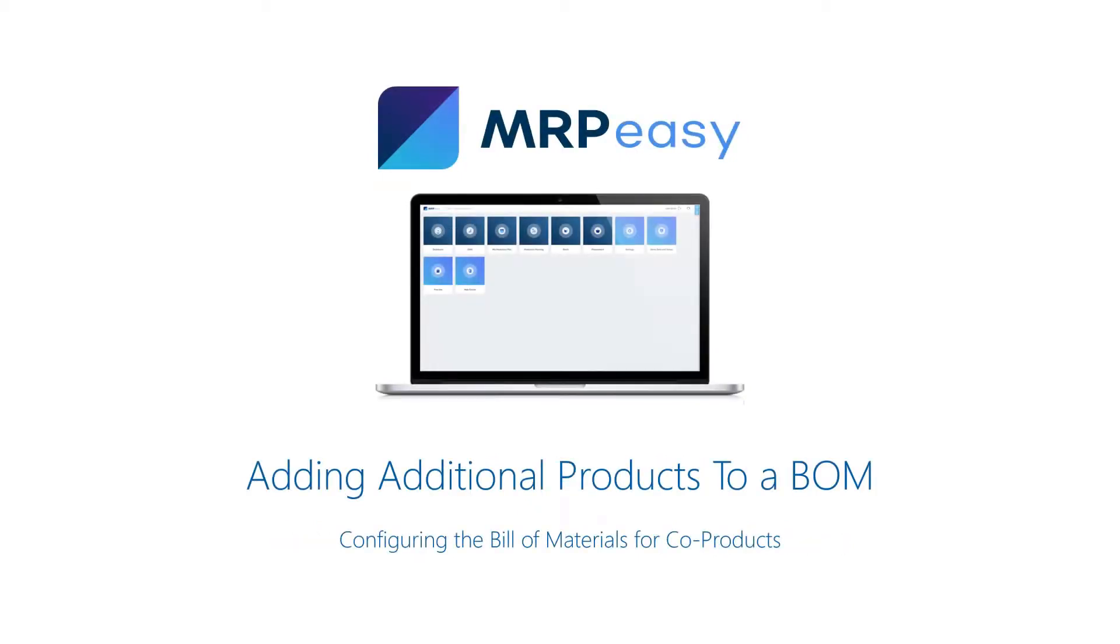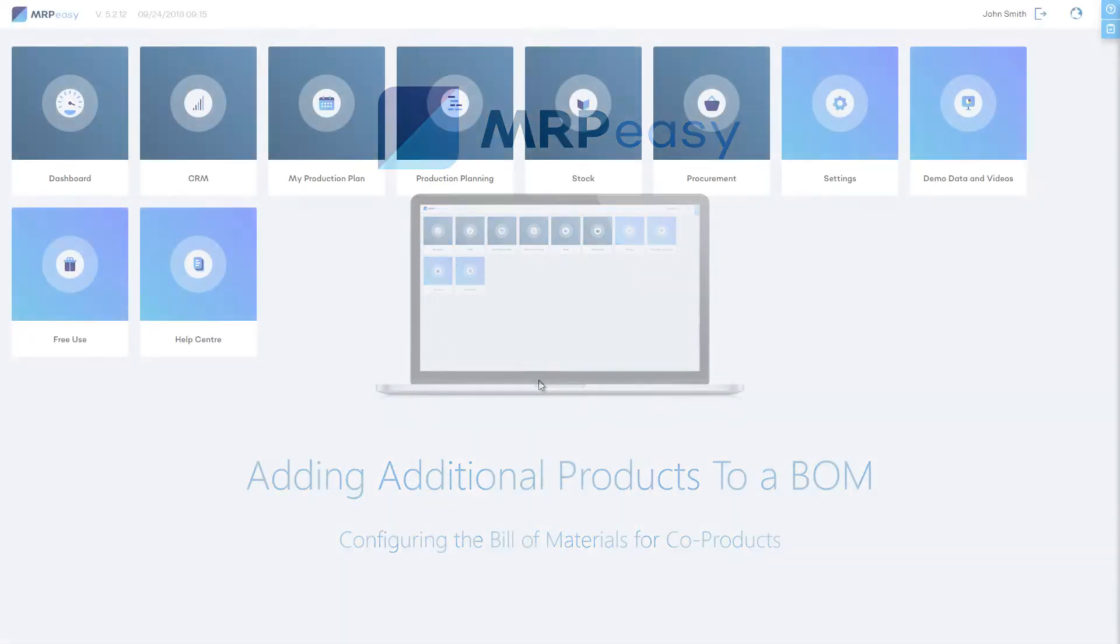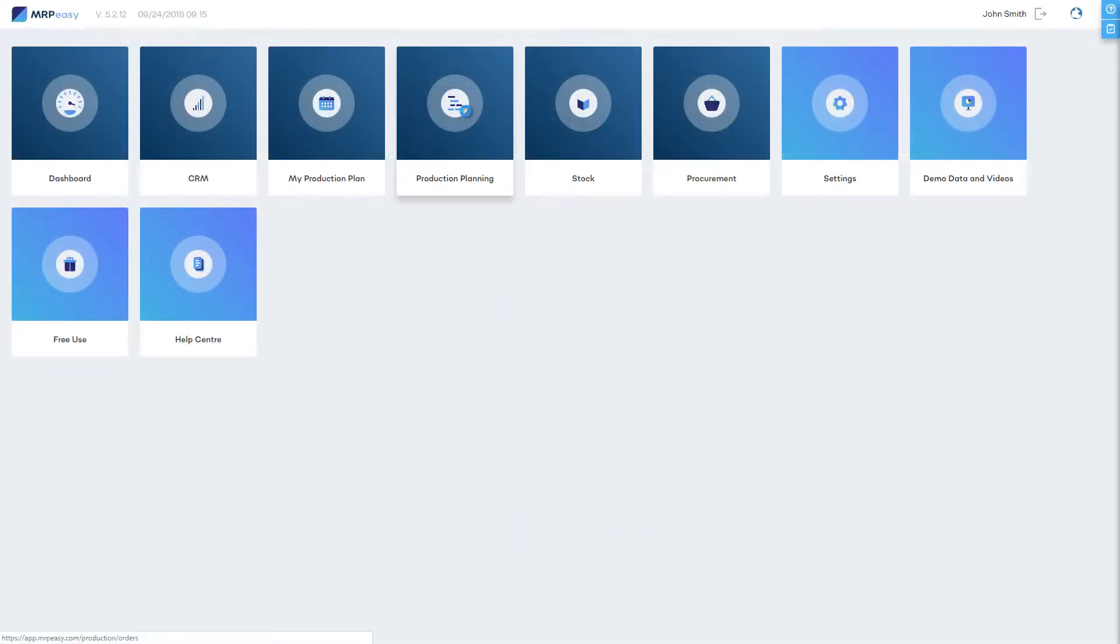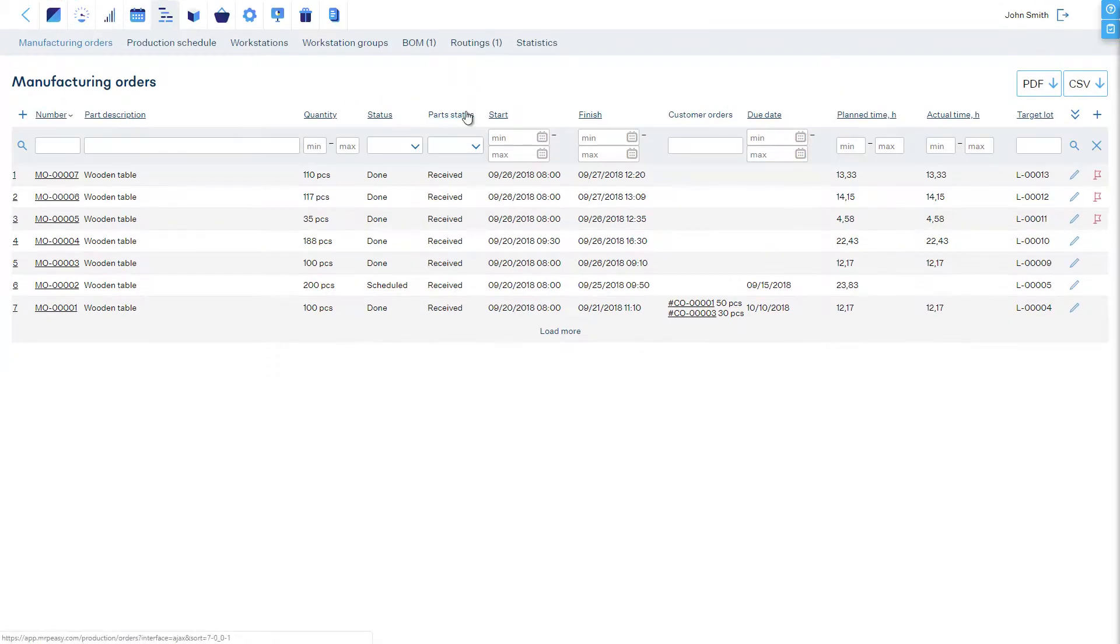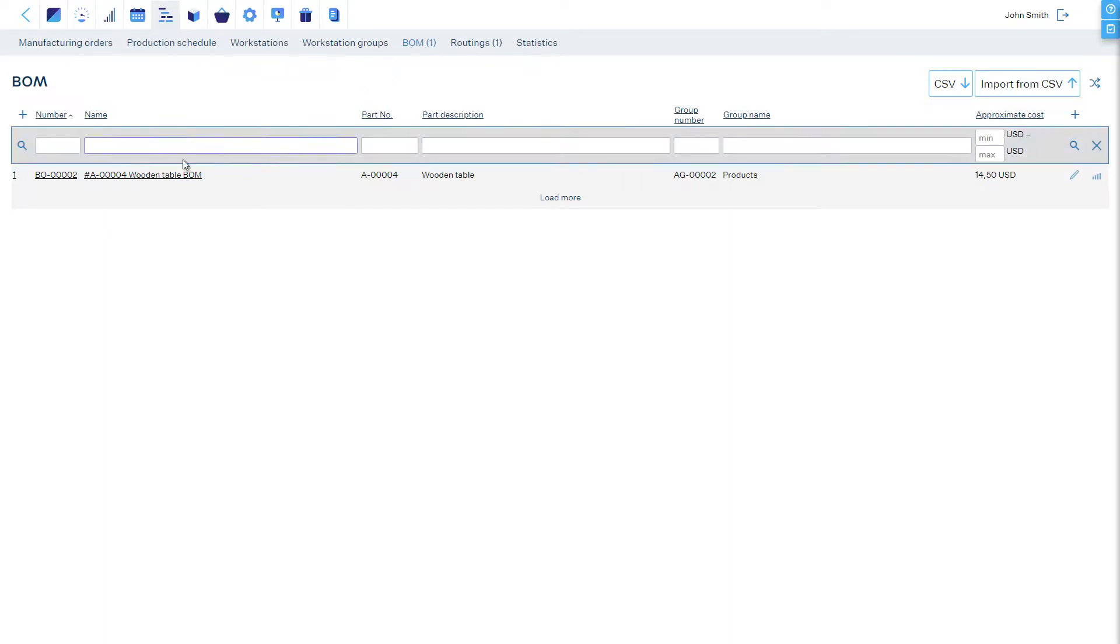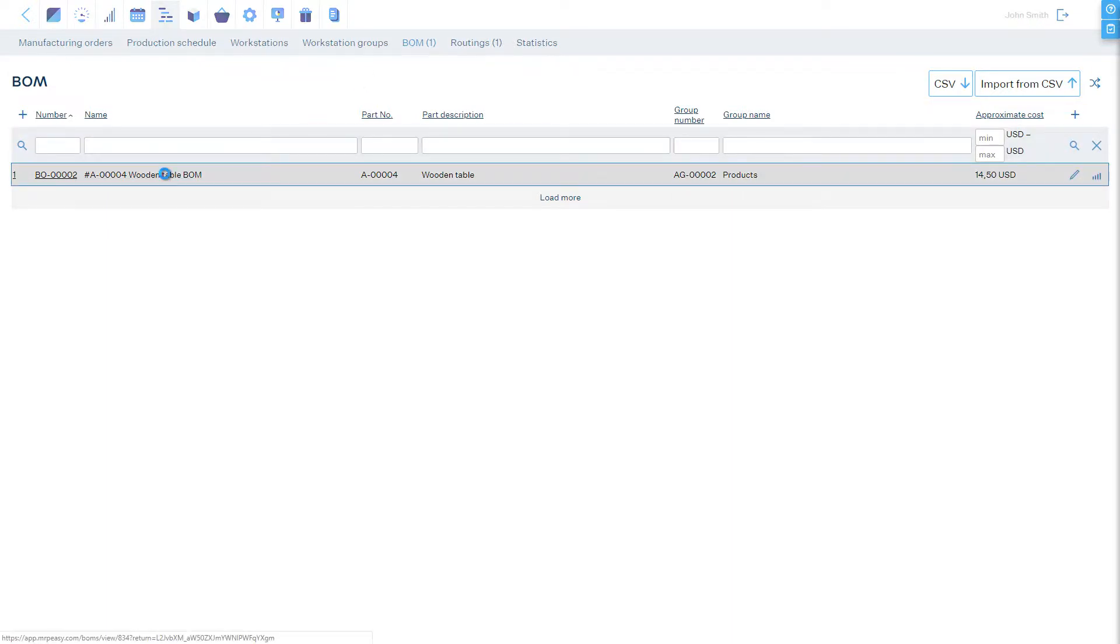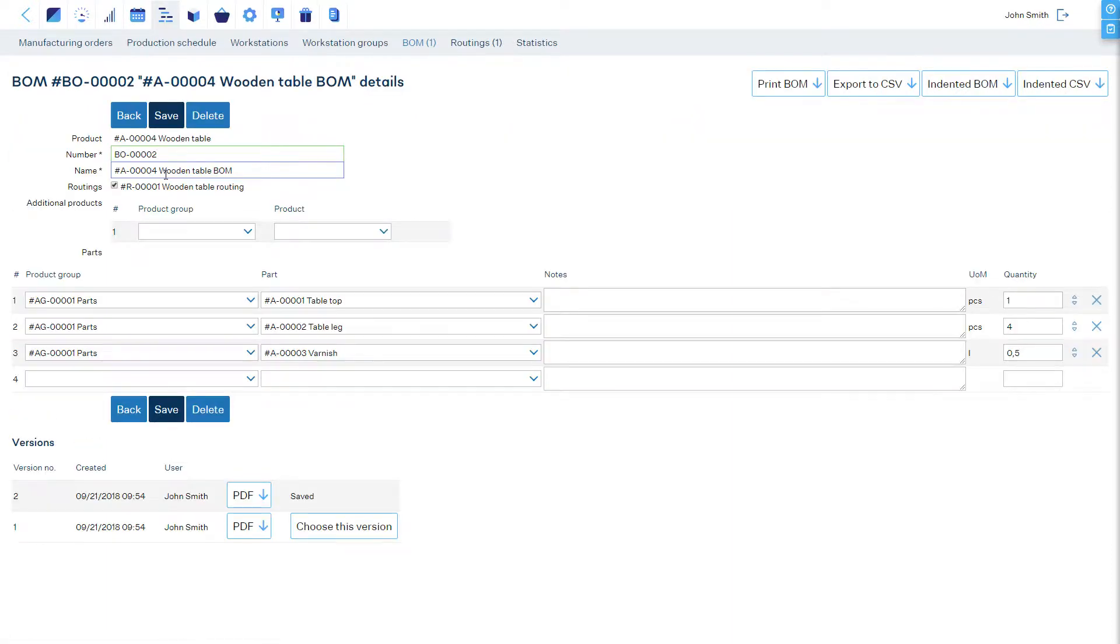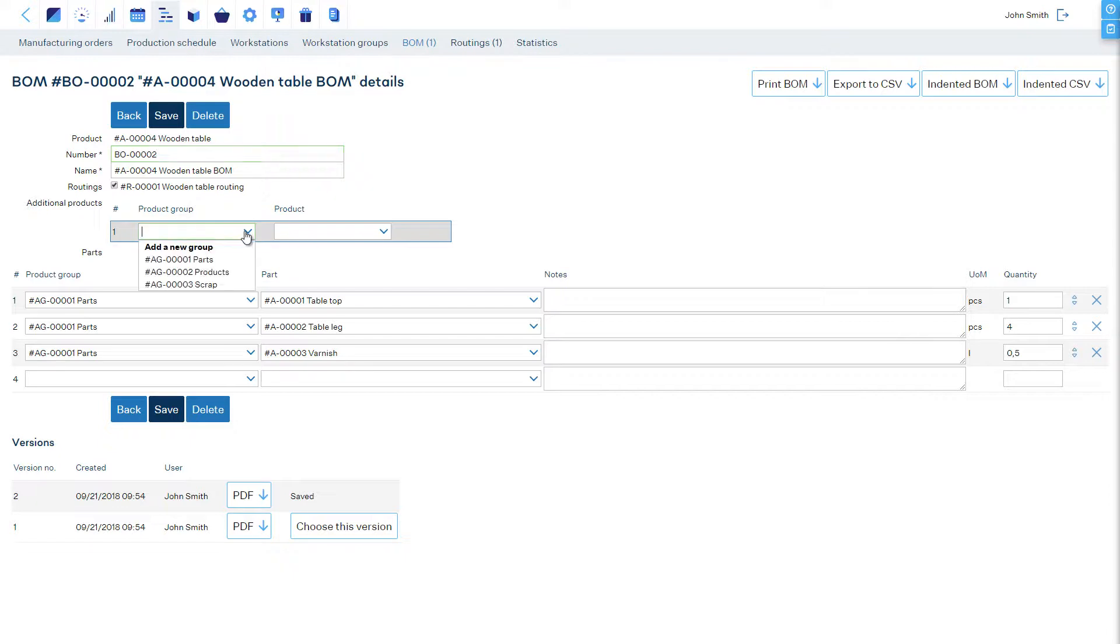Adding Additional Products to a Bill of Materials: To add other products that can be retrieved from manufacturing a product, open its Bill of Materials, and in the Additional Products section, add these items.